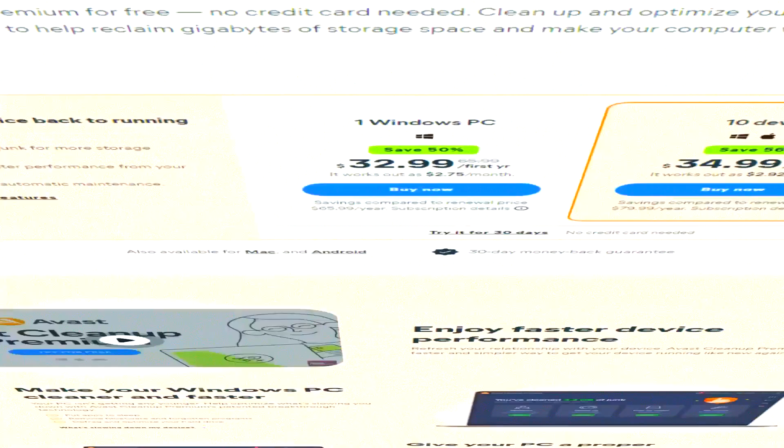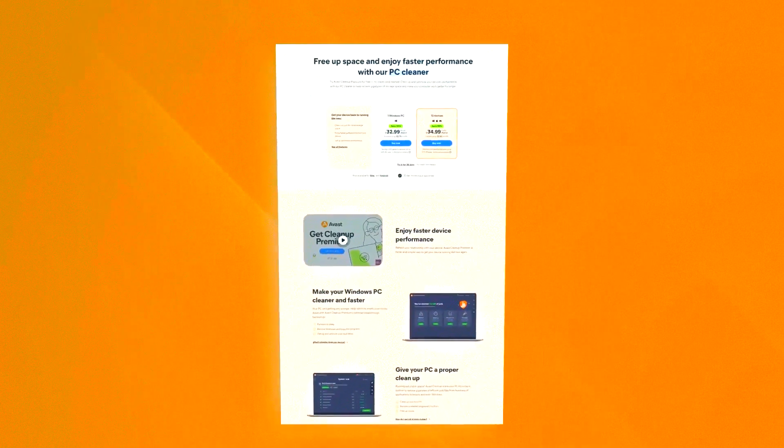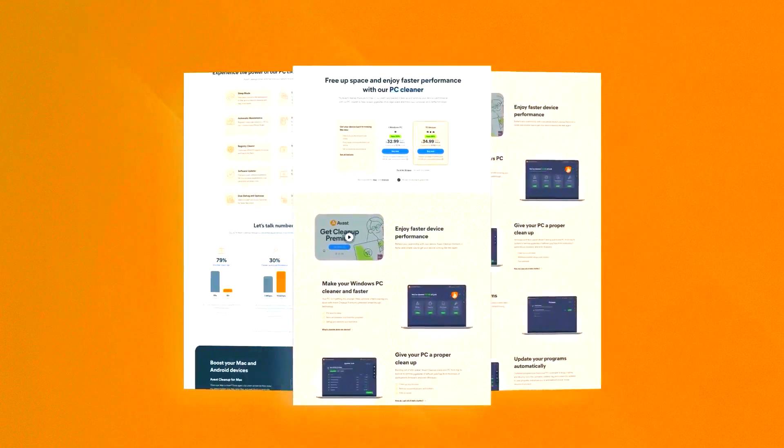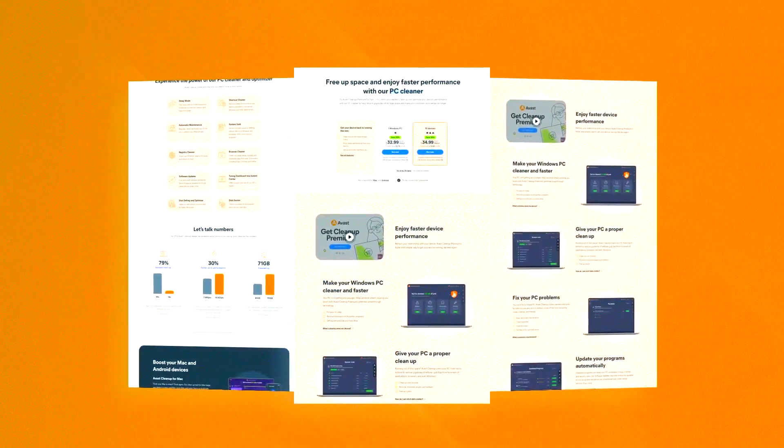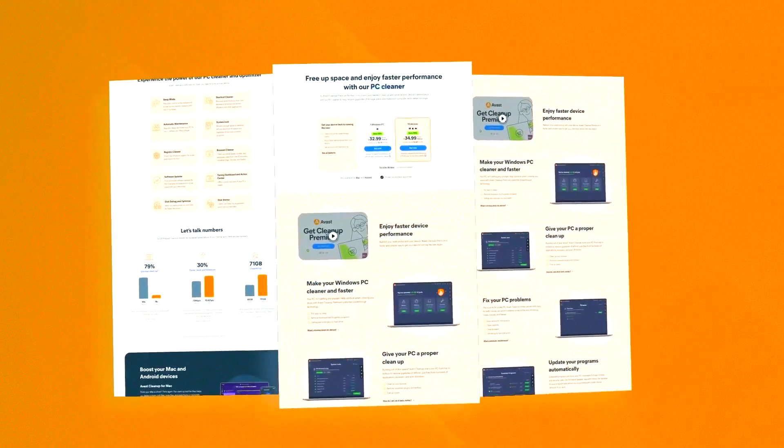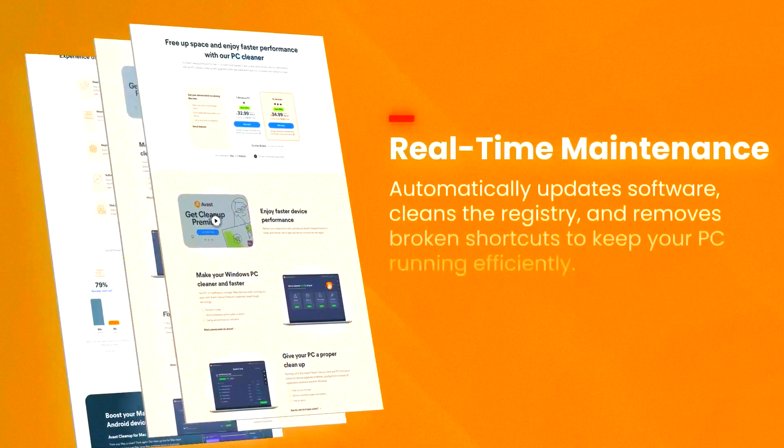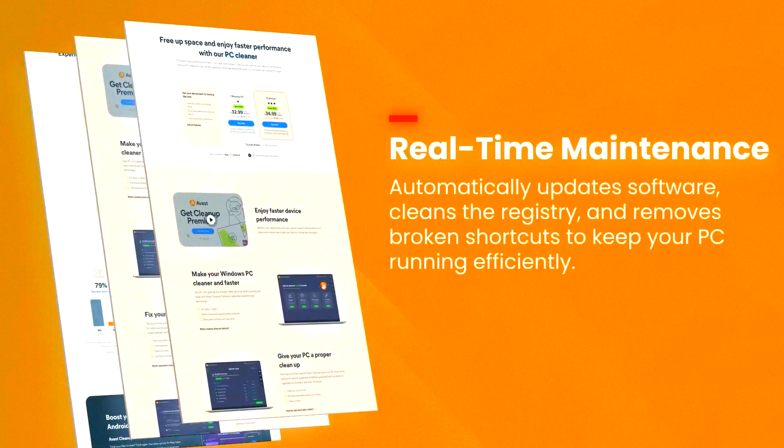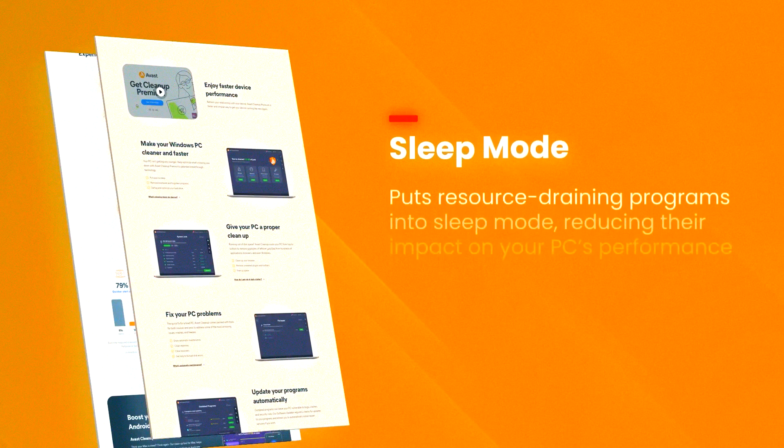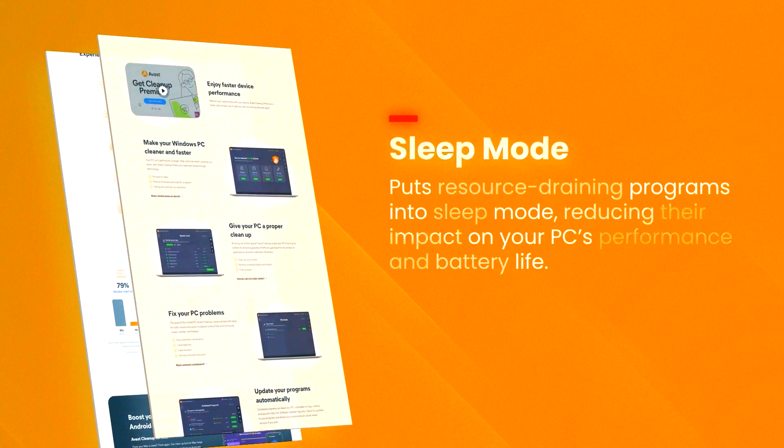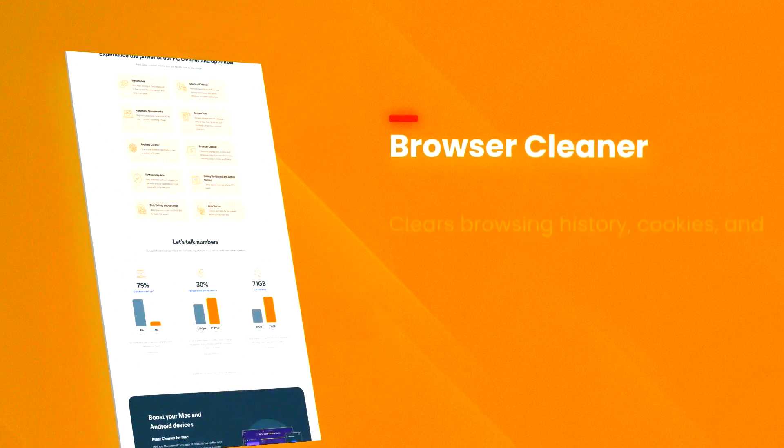One of the standout features of Avast Cleanup Premium is its sleep mode, which temporarily disables resource hogging applications and processes, freeing up system resources and improving performance.